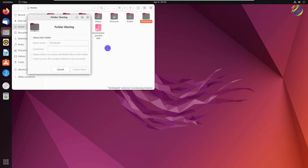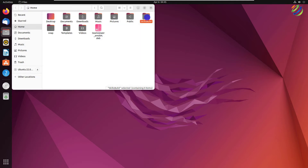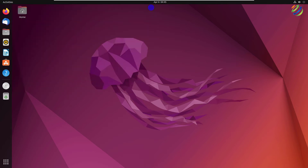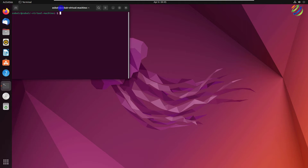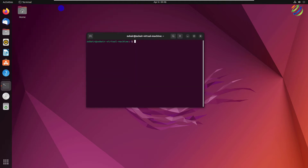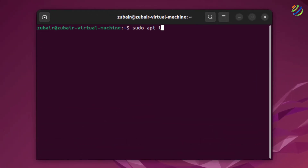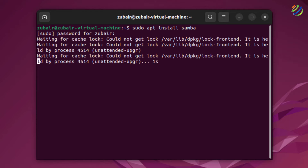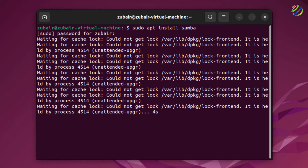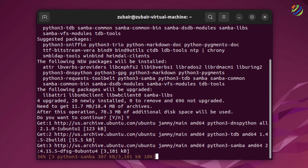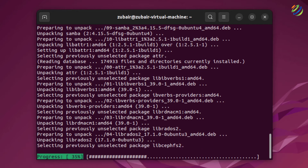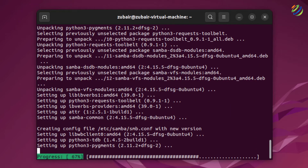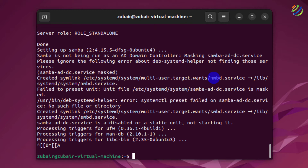I'll close the file explorer, delete the folder, and open my terminal. I'll show you how to use Samba to share your files and folders. First, we need to install Samba on Ubuntu, so I'll write: sudo apt install samba, hit Enter, give the password, press Y and Enter. The download and installation process will now begin and complete in a few seconds.